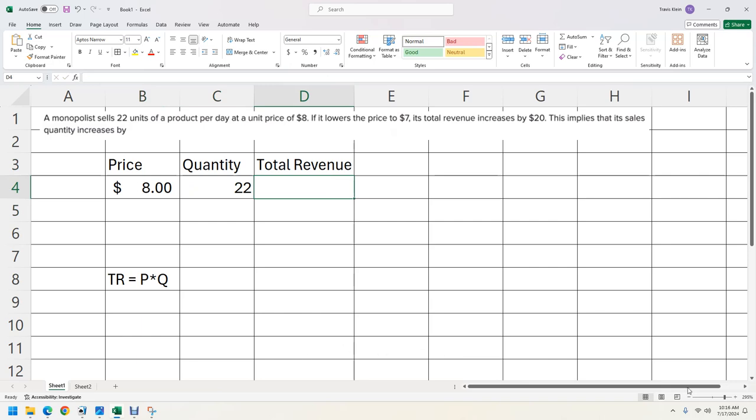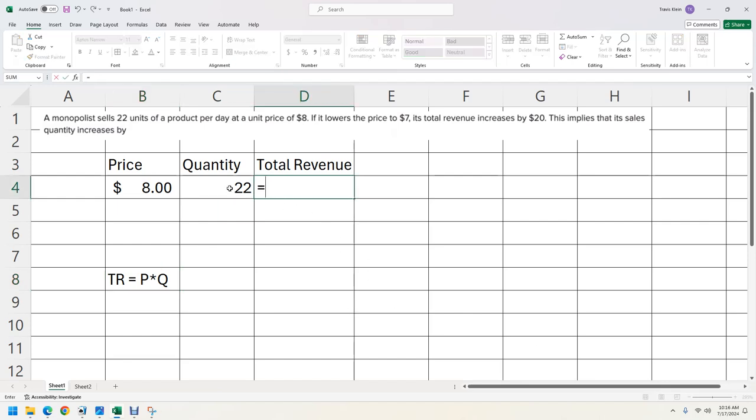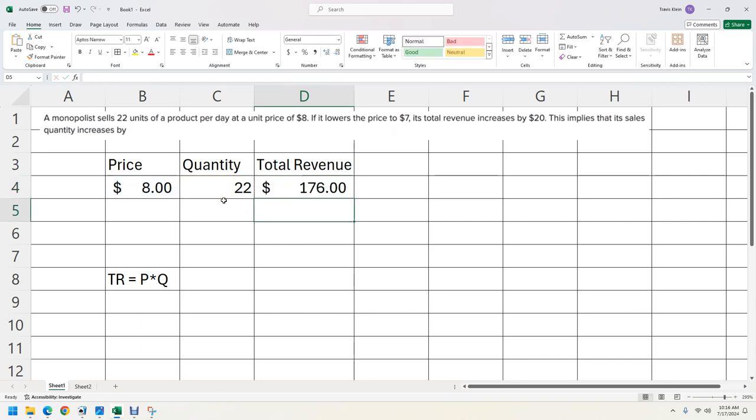Now our total revenue, we're going to use this formula right here. So we're going to put in a function. So you hit the equals sign and you hit this times this. So price times quantity. Those cells hit enter. That's $176 because $8 times 22 is 176.